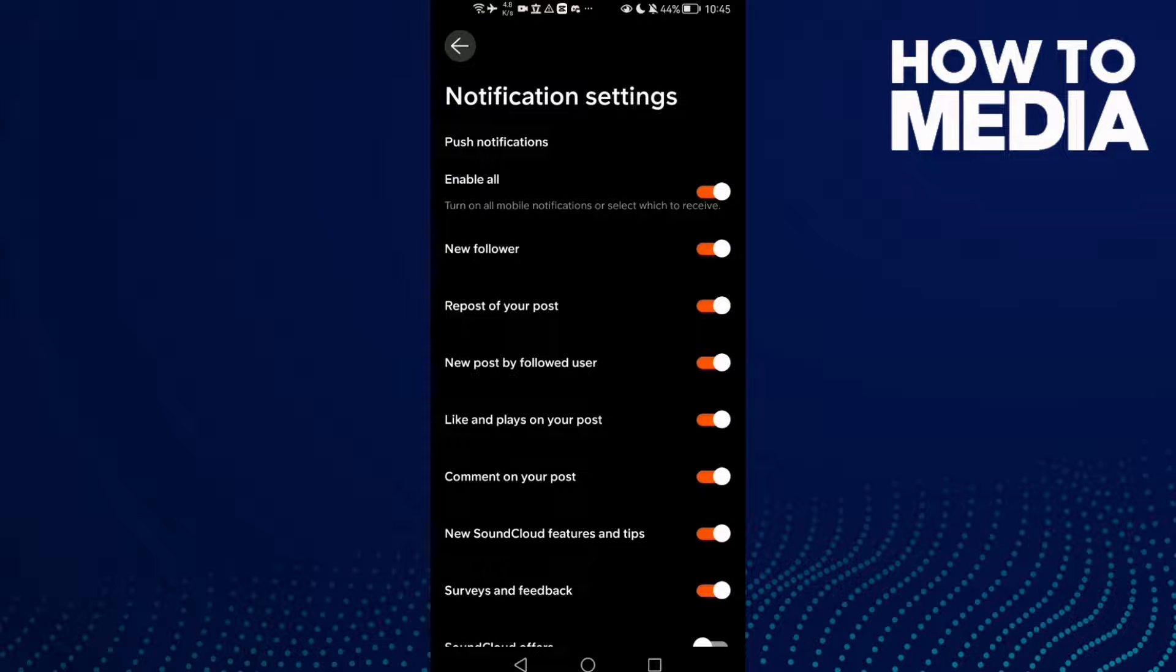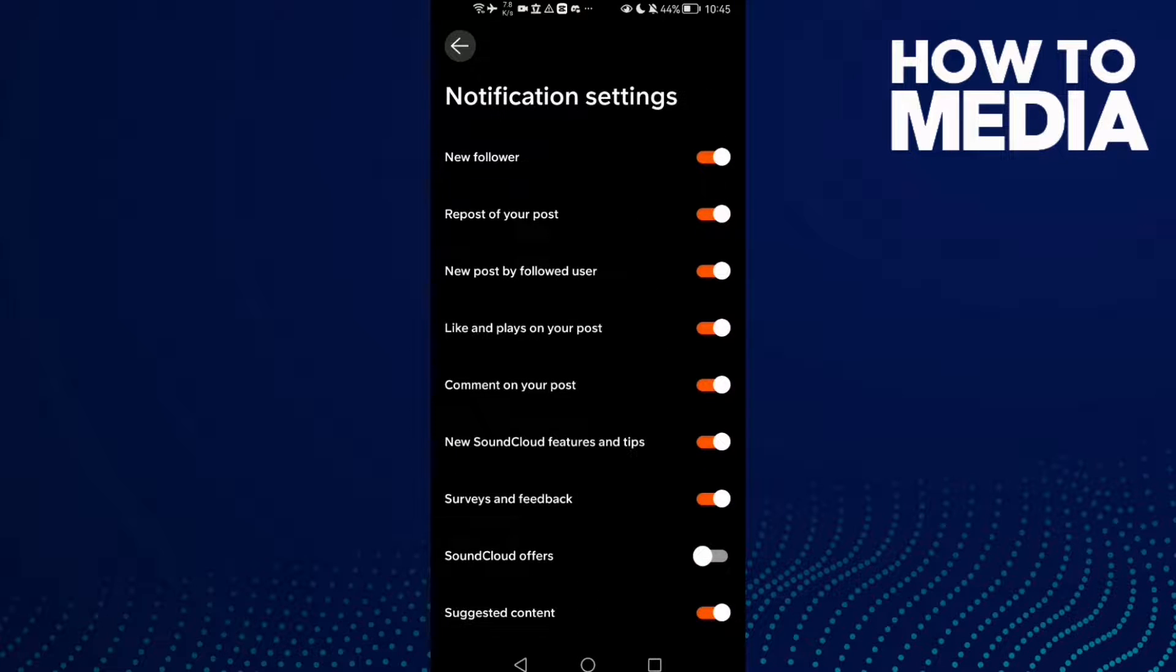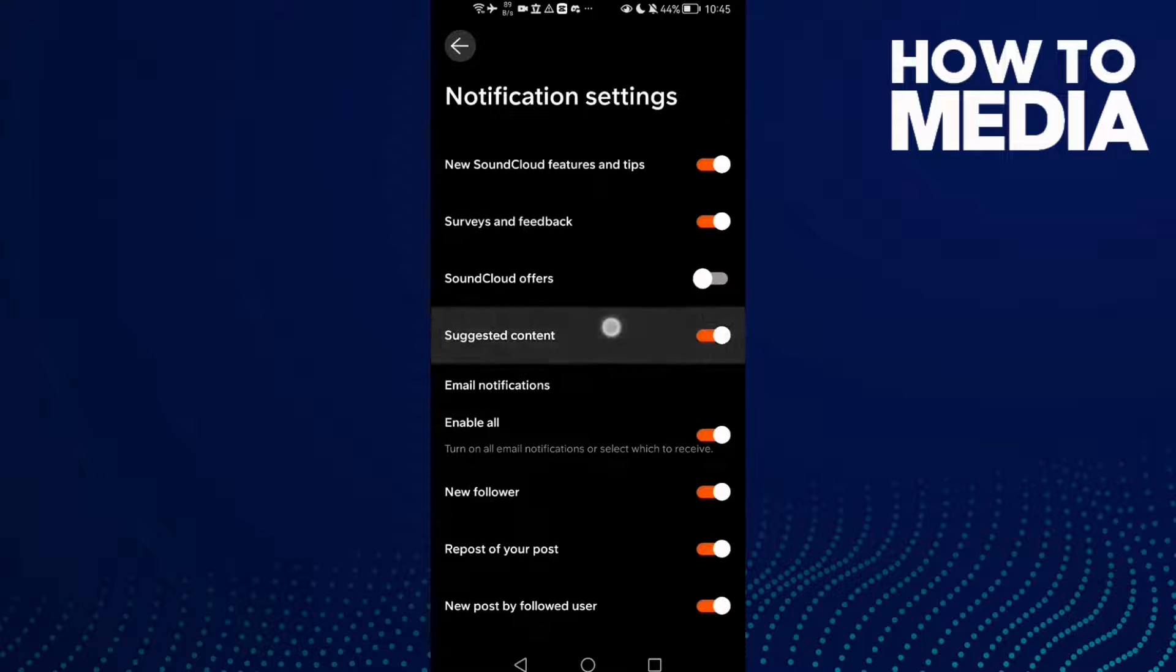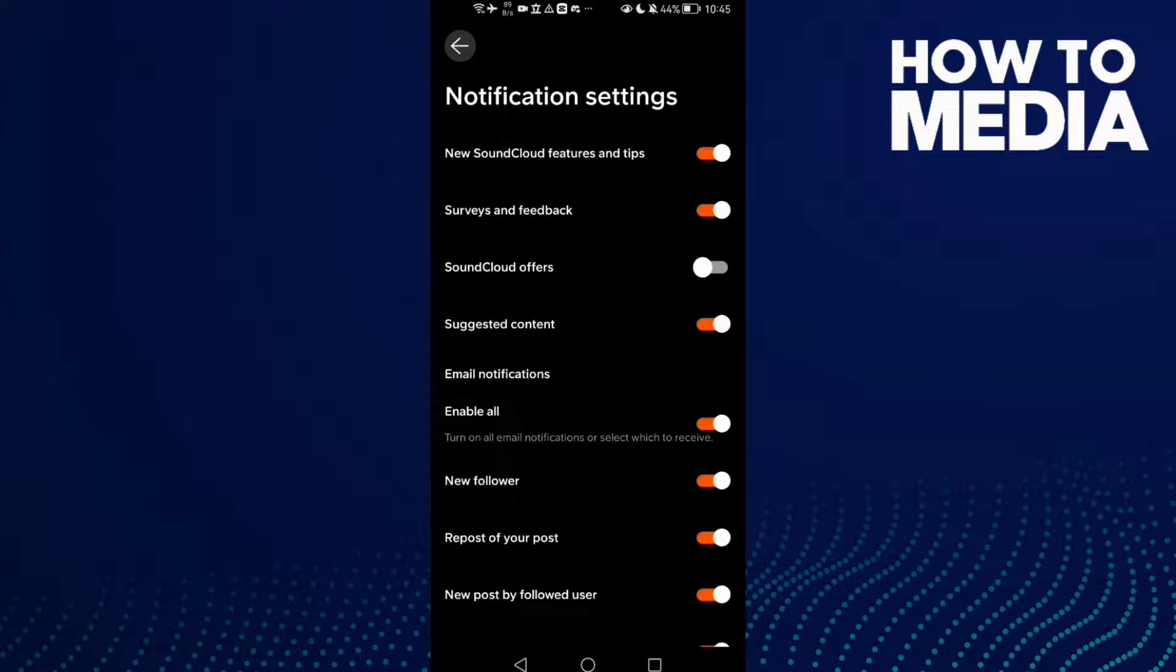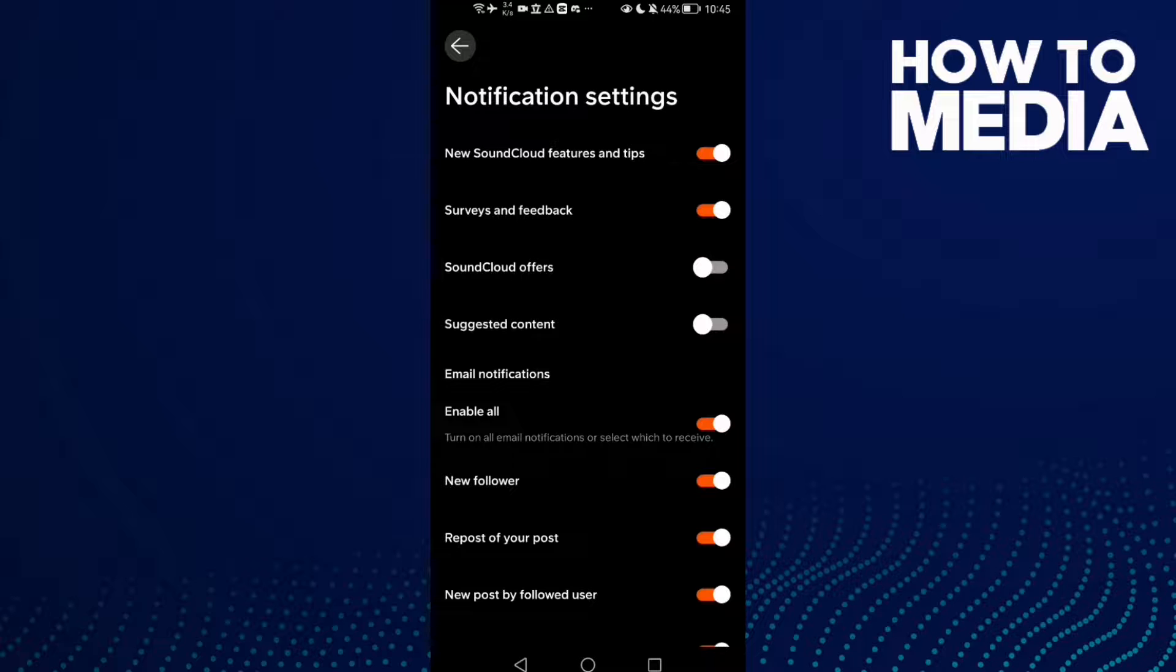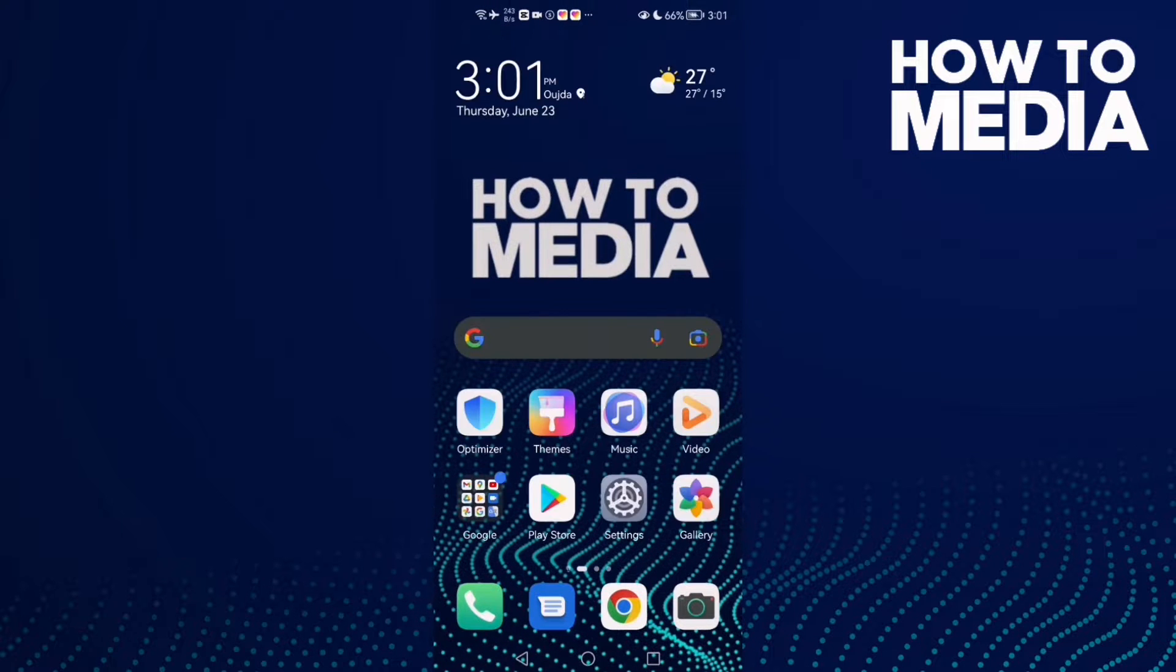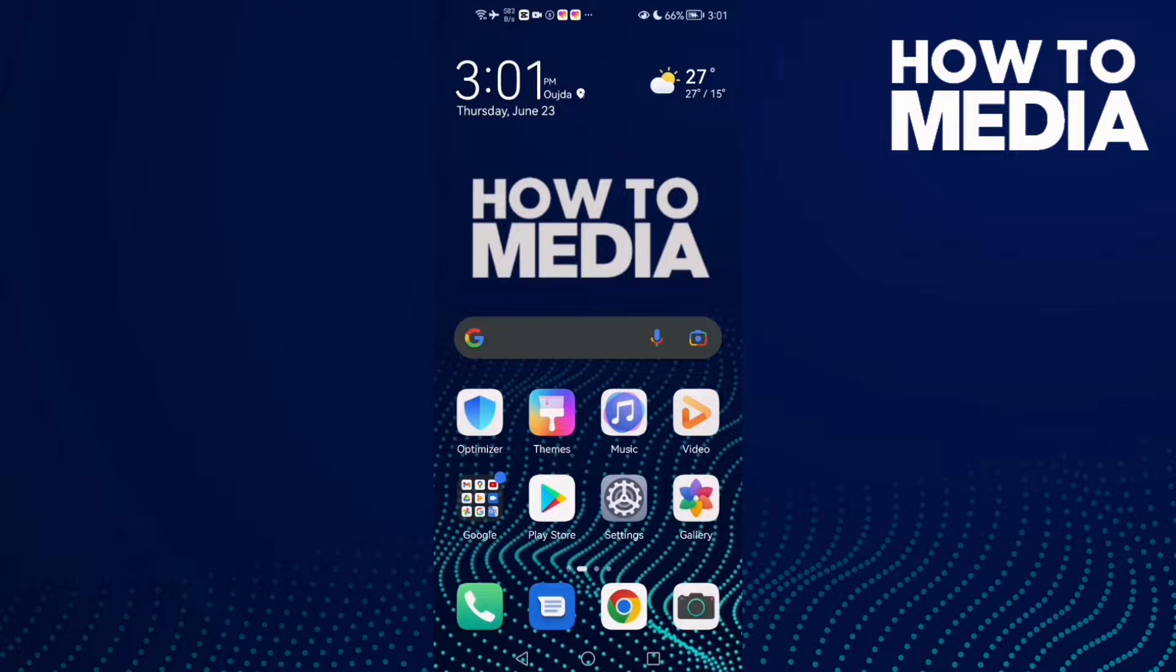Scroll down until you find Suggested Content. If you want to disable it, just click on it. That's it! Now just go back. That's it for today's video.